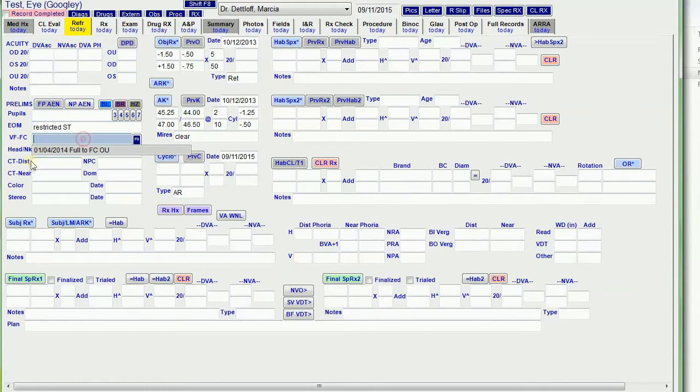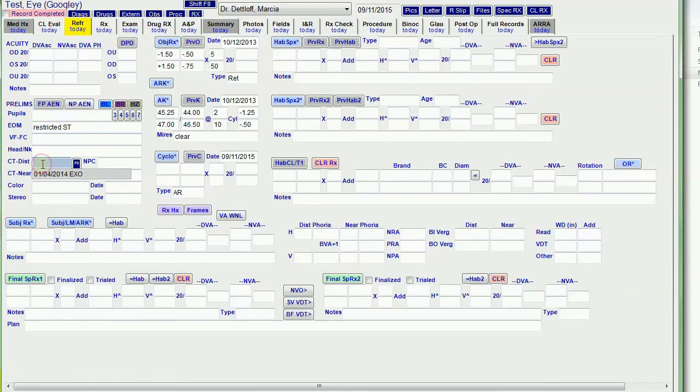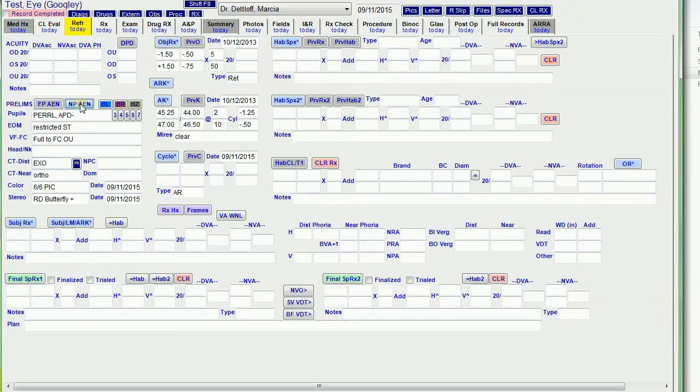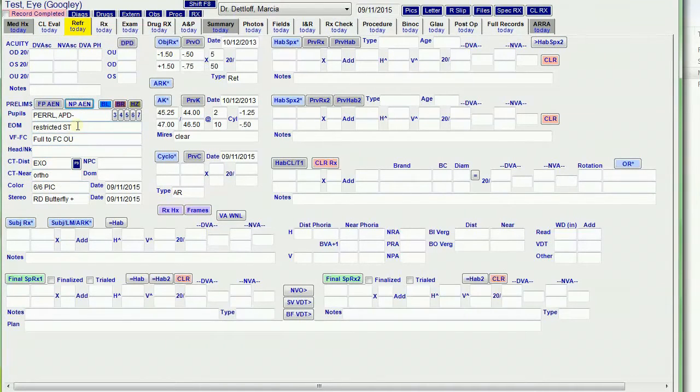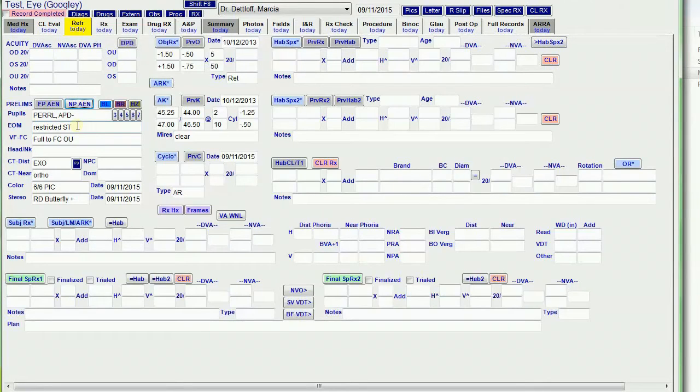And then for a new patient, I hit new patient all else normal. It assumes that the pupils, the versions, the confrontation fields, phorias, color vision, and depth perception are normal.